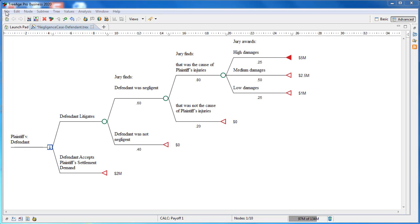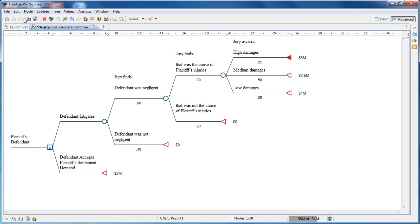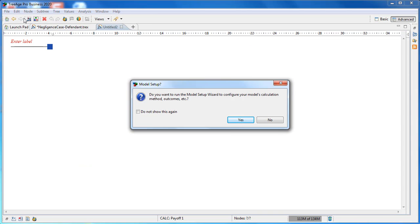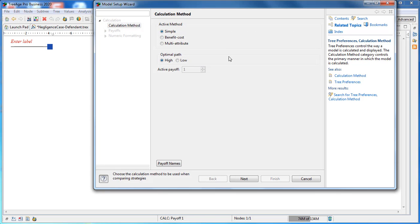Choose File, New Decision Tree from the menu to create a new model. You will immediately be asked whether you want to use the model setup wizard to configure your model. Click Yes. We will not change the calculation method as there is a single outcome for this model representing the total award.